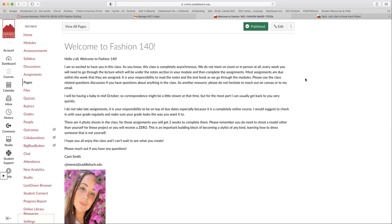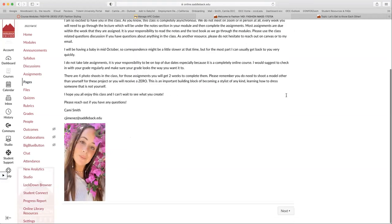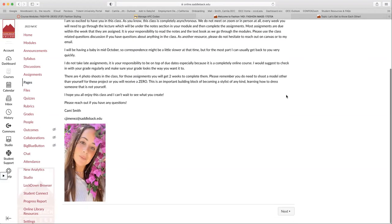Once again, it's also your responsibility to read the lecture notes, go over the lecture notes, read the textbook. This is an asynchronous class where you are responsible for reading the information. I don't take late assignments like I talked about. So your responsibility would be on top of the due dates, especially because it's an online course.